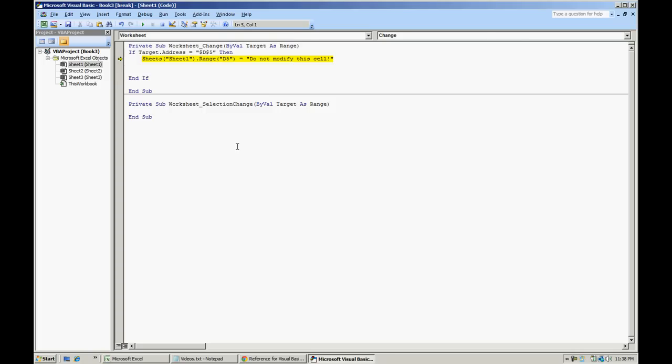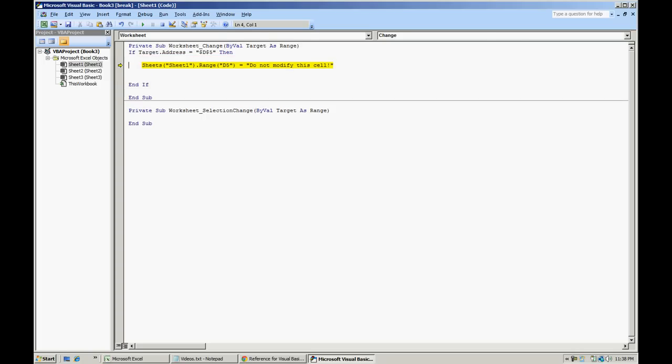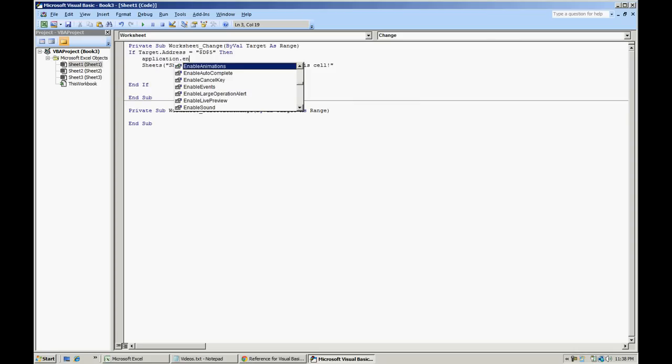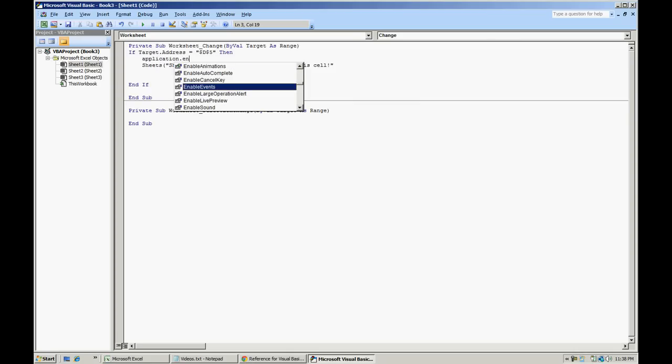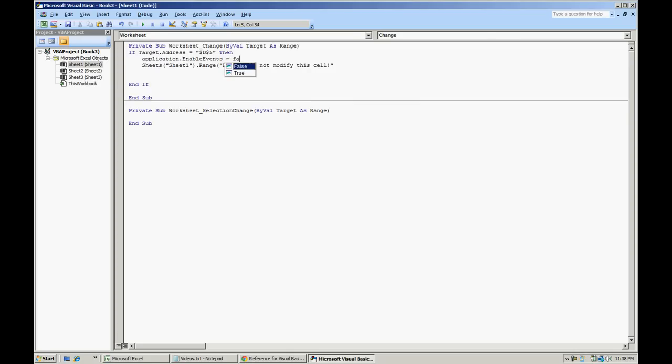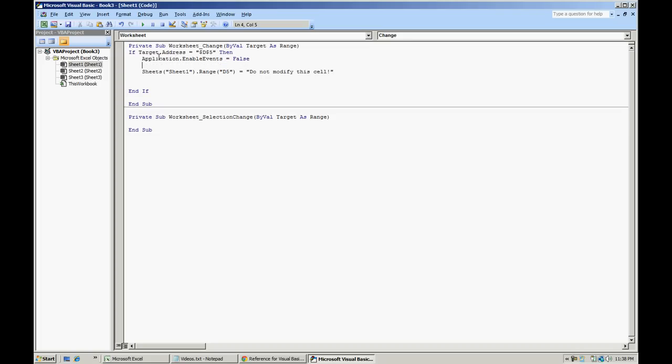Now if you notice we got a debug error and the reason behind that is because we're actually making a change to this cell. What you're going to want to do is go on and hit stop, temporarily disable the events in Excel and this will ignore these kind of events that occur. Application.enableEvents equals false.